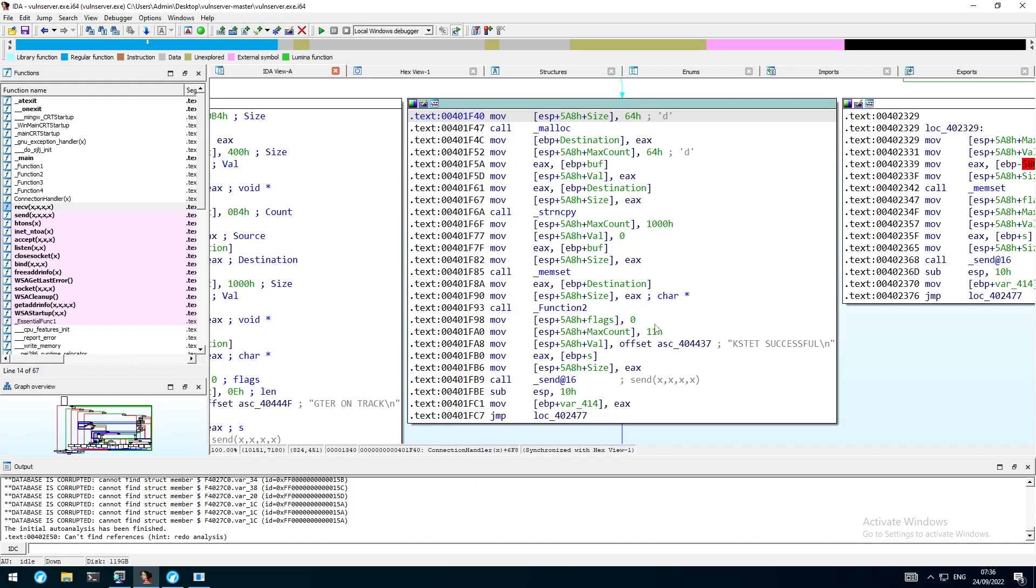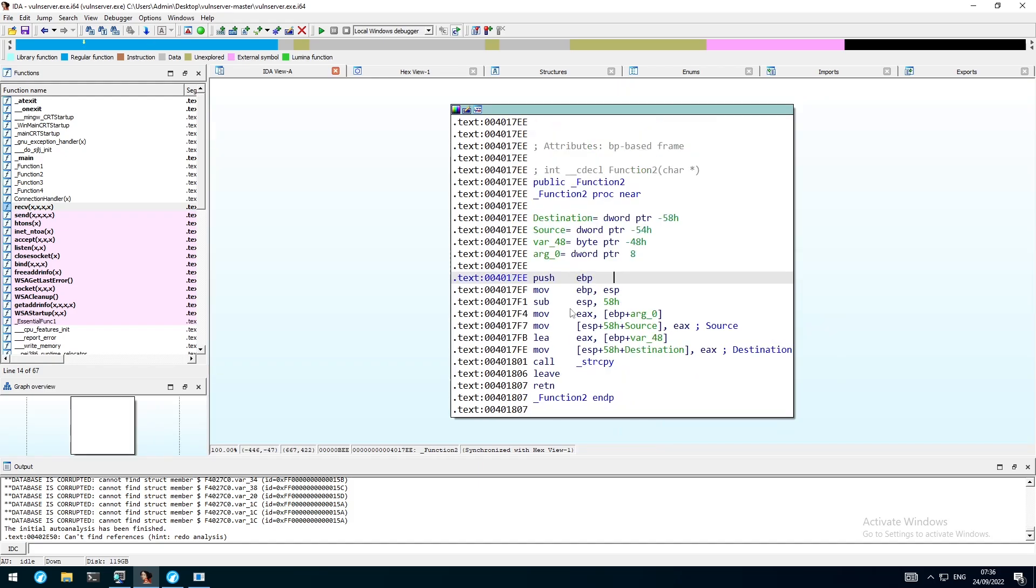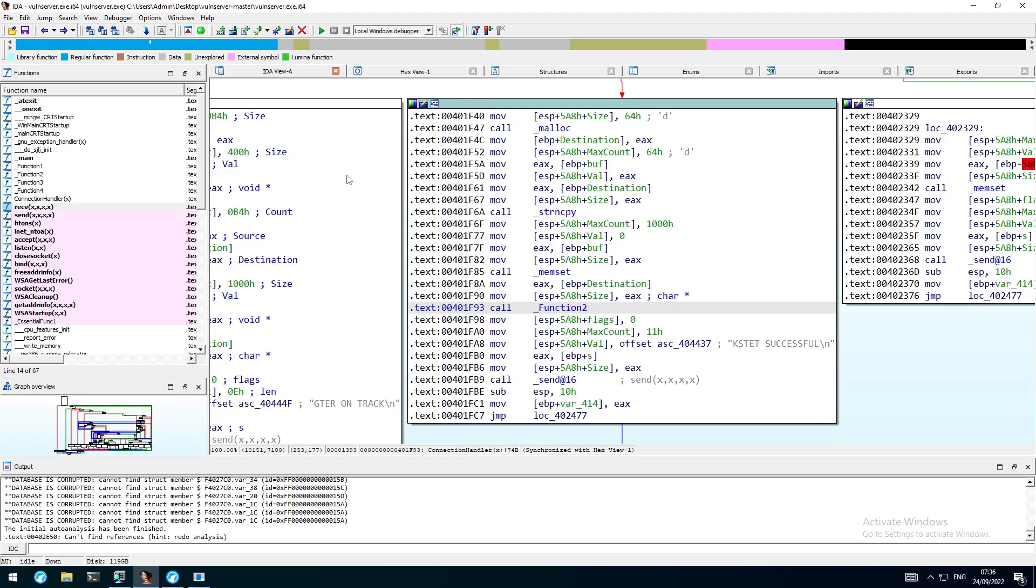This shows that there aren't any checks in place, like in the last two videos, so we don't have to worry about adding certain characters or data to our buffer. Taking a closer look at function 2 shows that it contains a call to string copy as well, leaving us with two function calls that might be potentially exploitable with a buffer overflow. Since we don't have to conduct any further static analysis to bypass any checks, we can head over to WinDbg and start with the dynamic analysis of Vuln server.